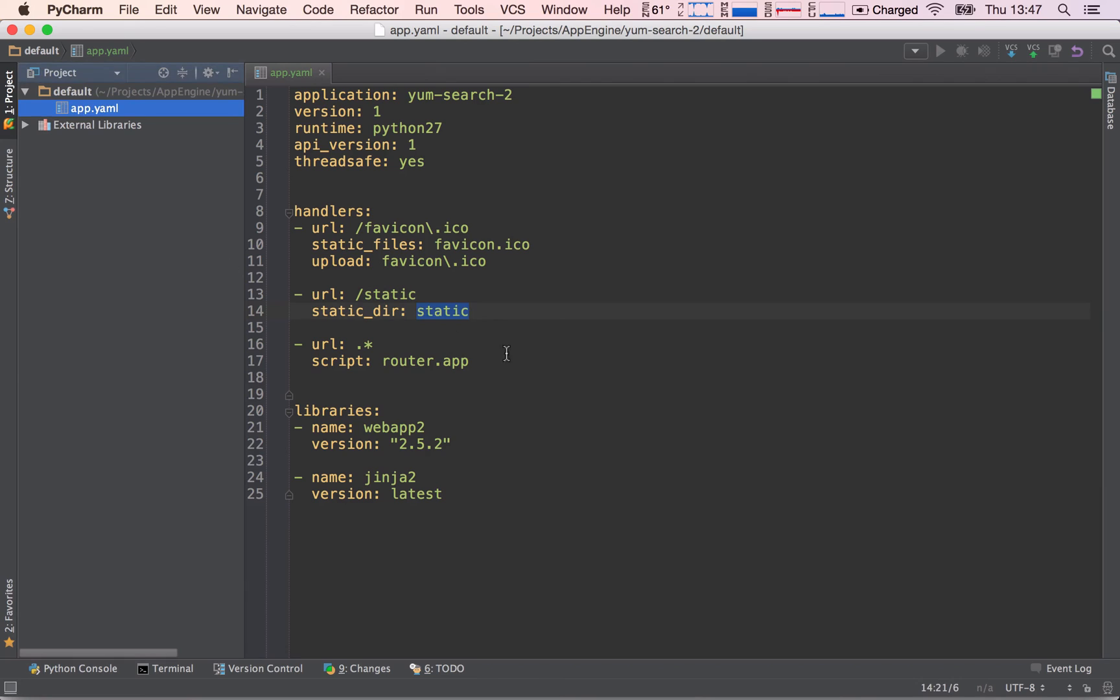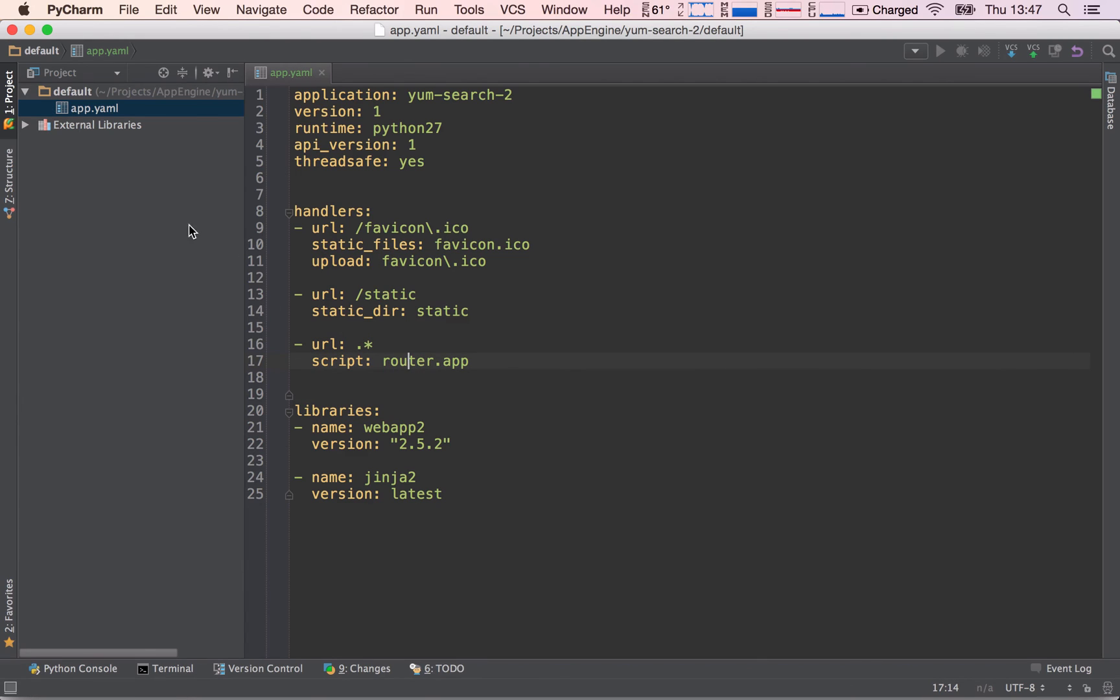And this is essentially the only change we have. The rest of the paths will be mapped to the router.app, which again, we have still not created. So let's go ahead and create all of our project structure.